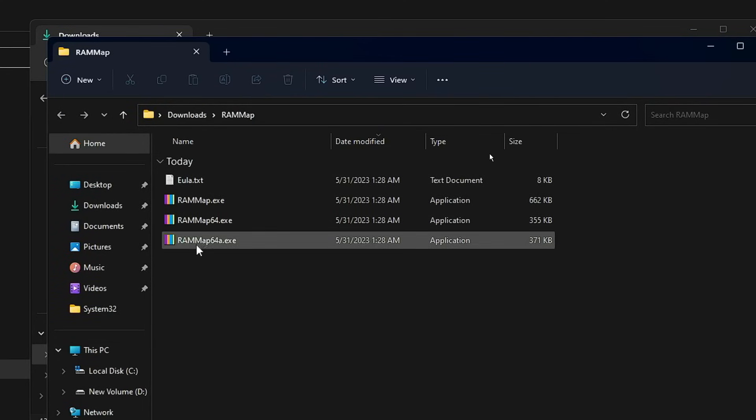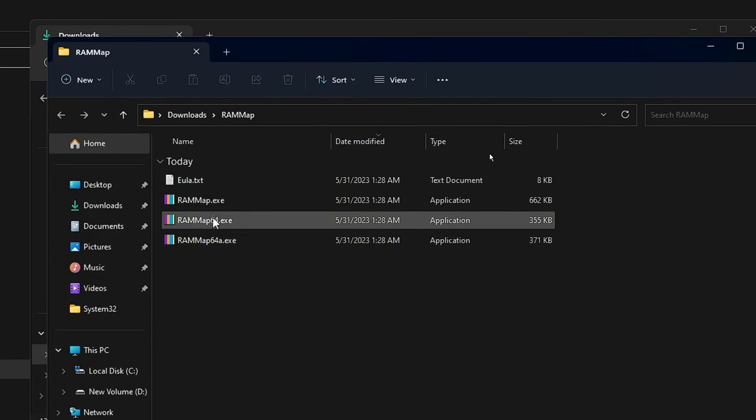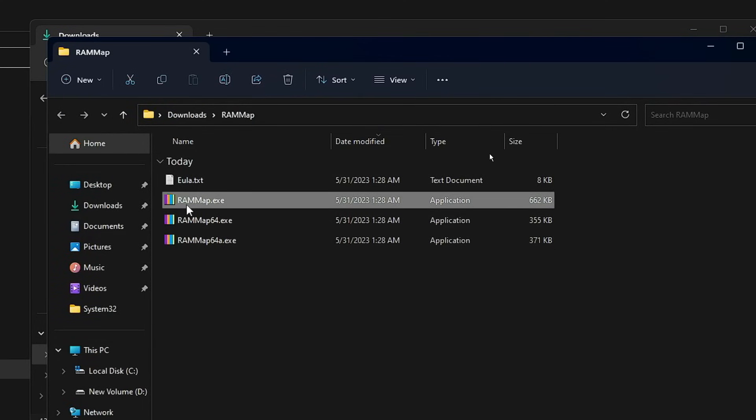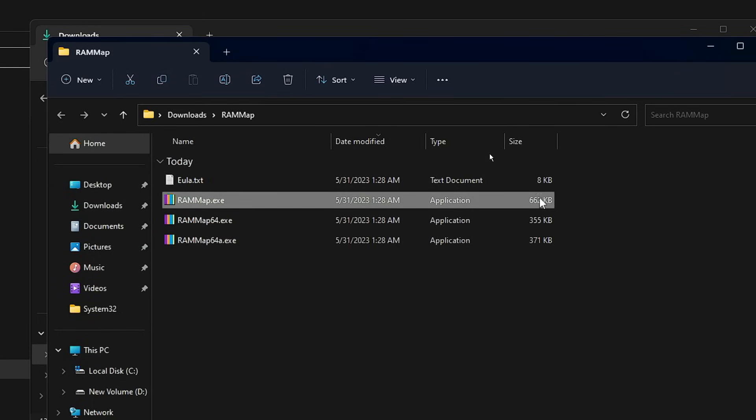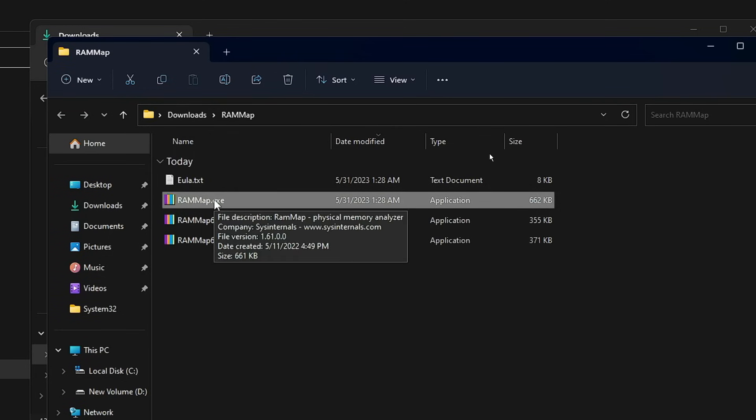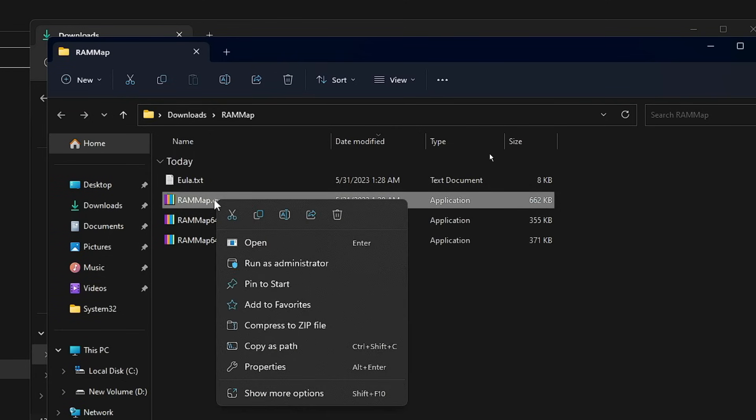Now you have to look for RAMMap.exe, the one with the highest size of 662 KB. Once you get it, just right-click on it, then click on Run as Administrator.